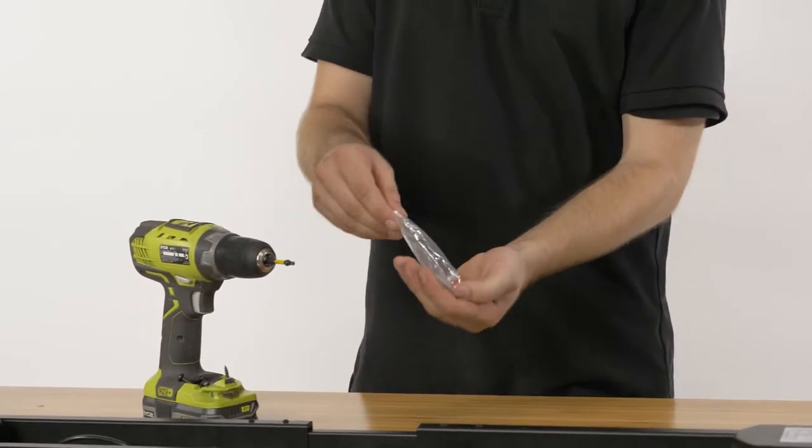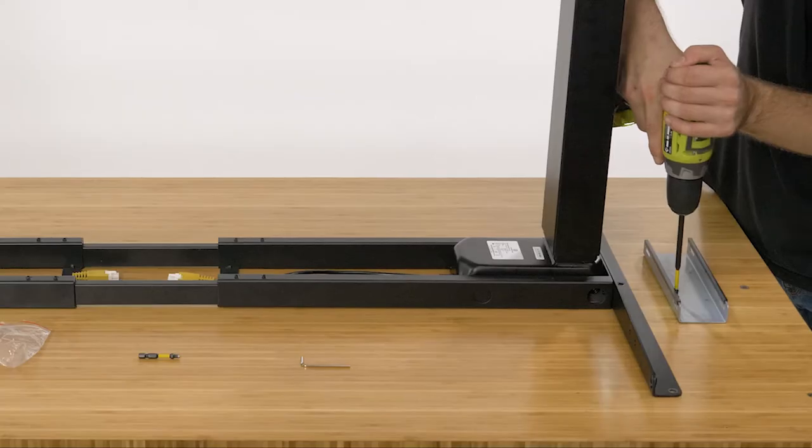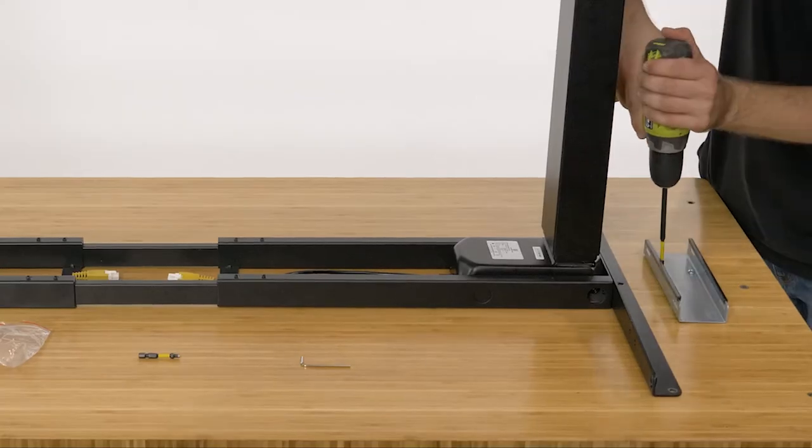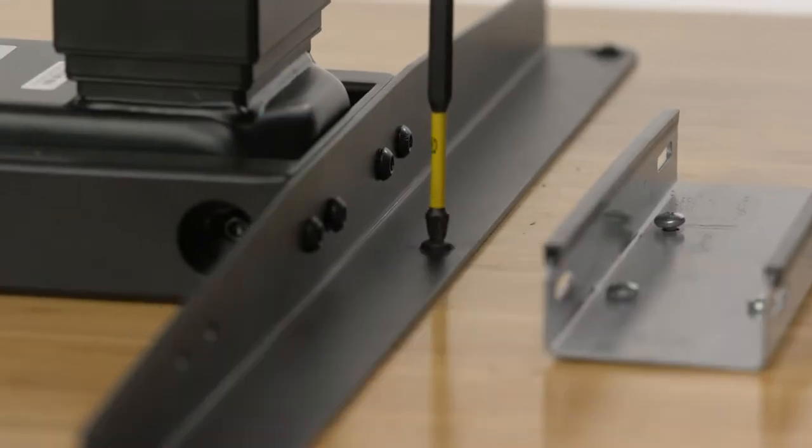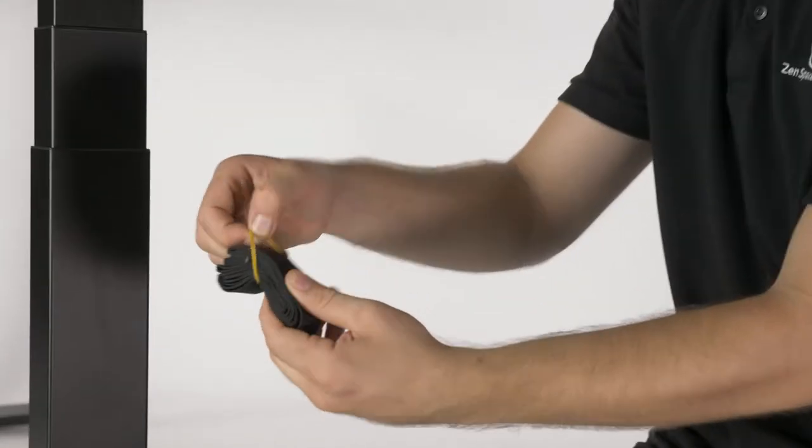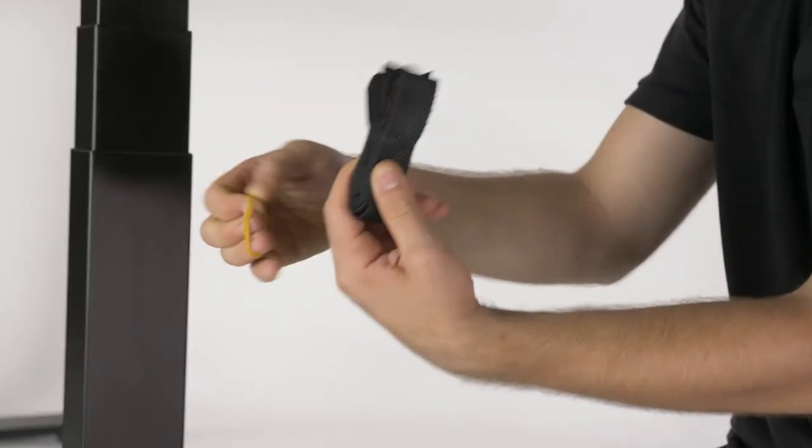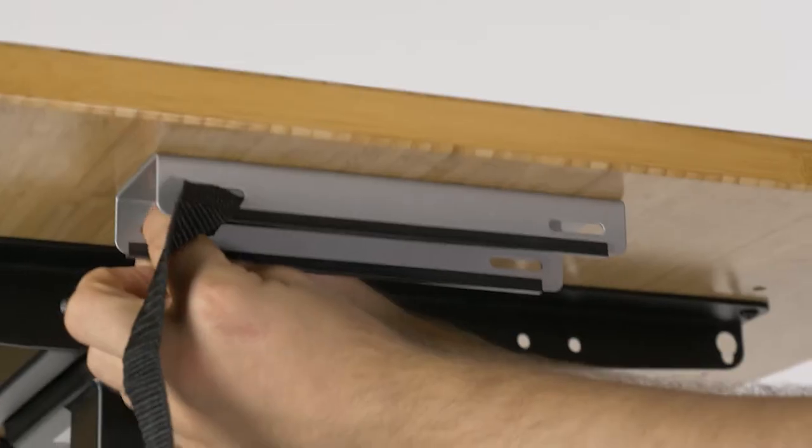Using a phillips head driver and the screws provided to you, screw the mount into your desk and screw the legs back in when you are totally happy with its positioning. Now you can flip the desk and move on to the straps.